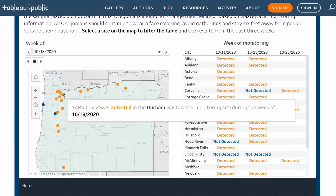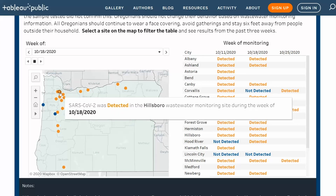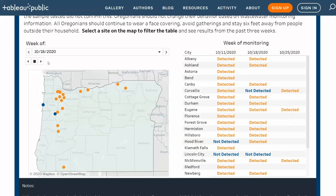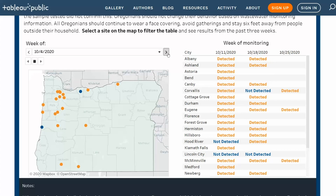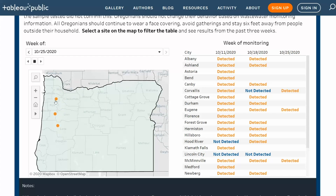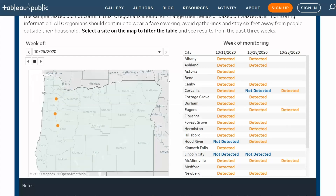The map shows sample results for the sites being monitored and is updated weekly. You can change the date to see results for different weeks. The table on the right shows each site and the results for the past several weeks. Sometimes there is a lag in data reporting, so results from the most recent week may not include all sites and will be updated the following week.